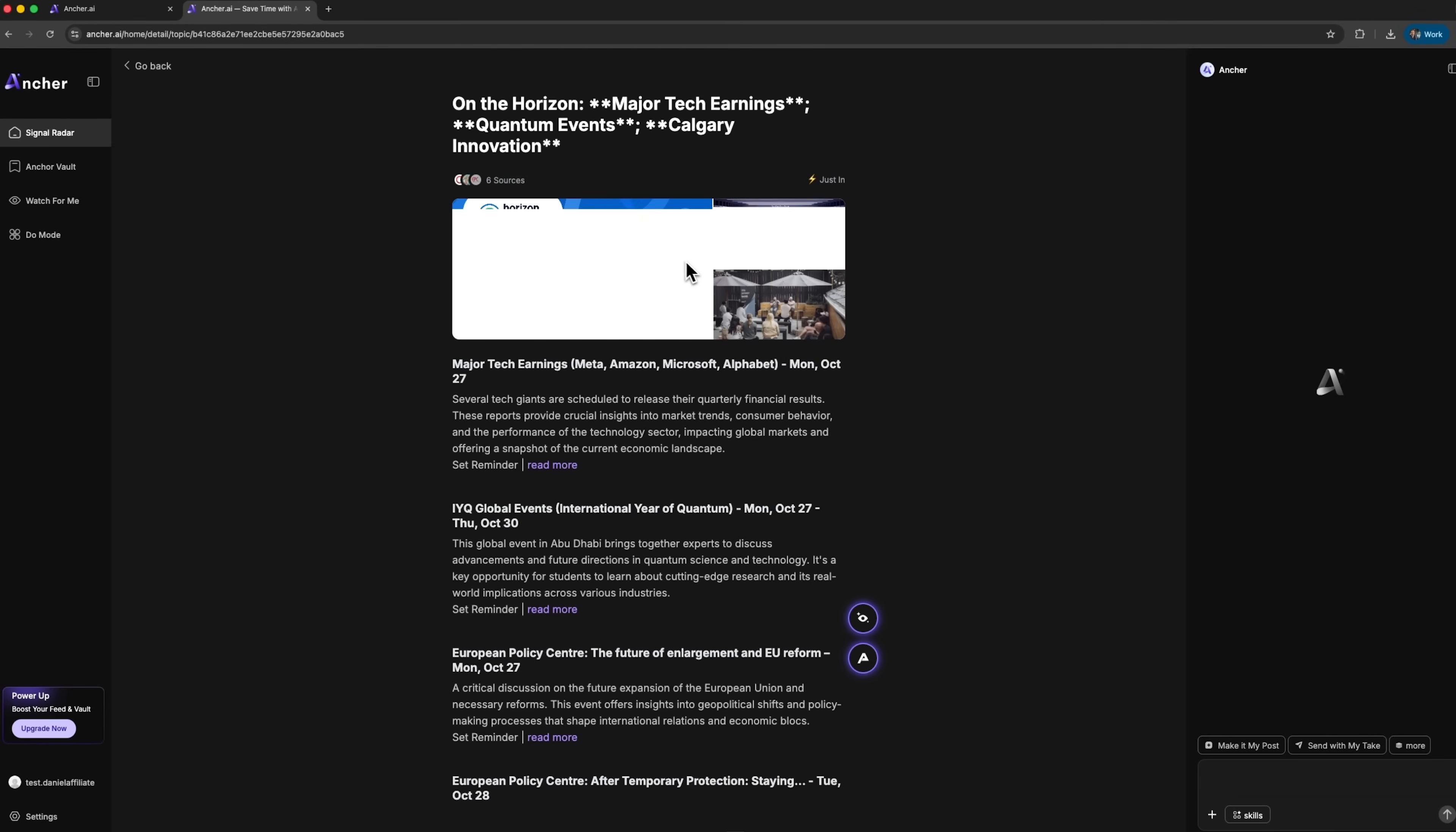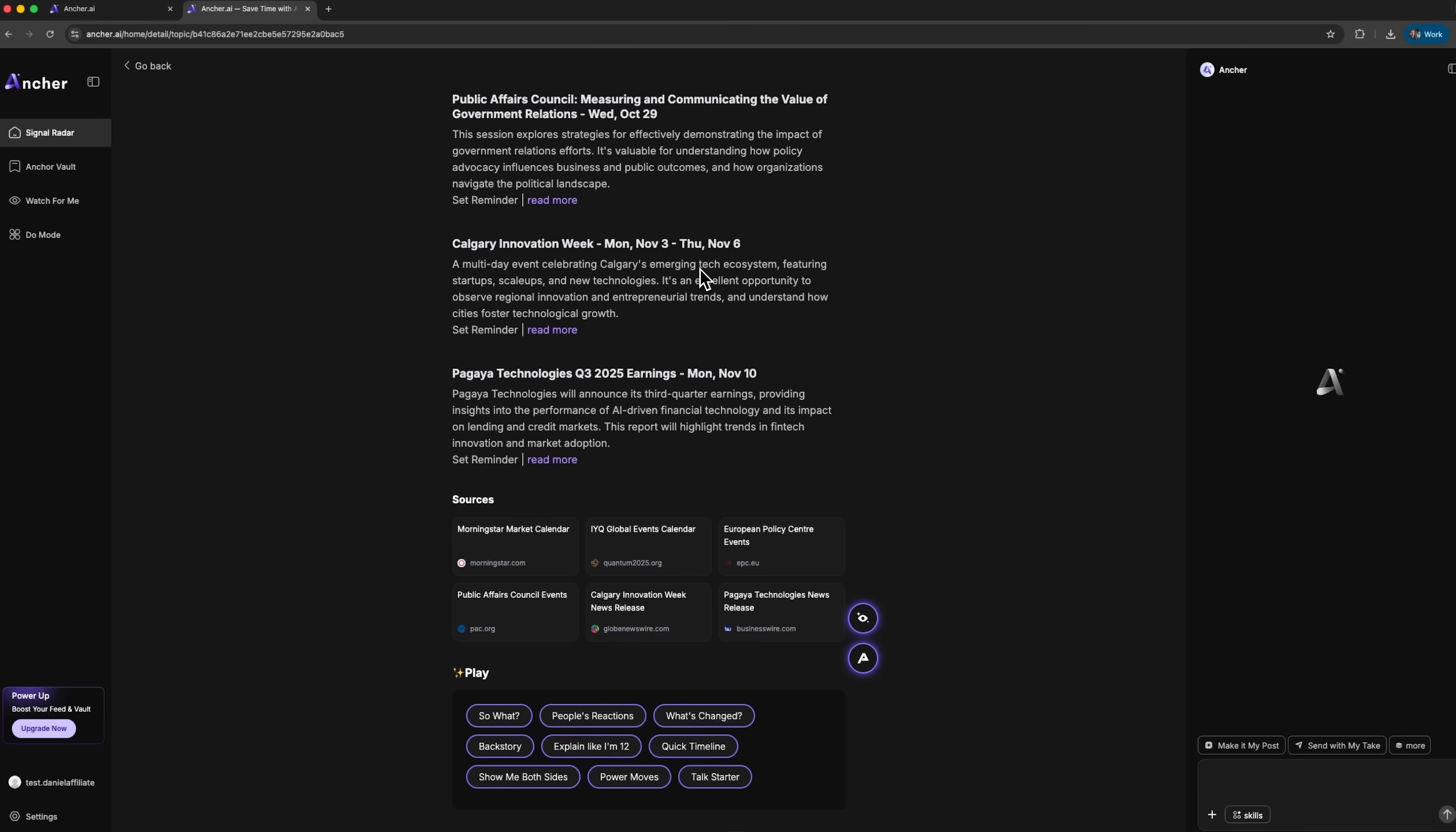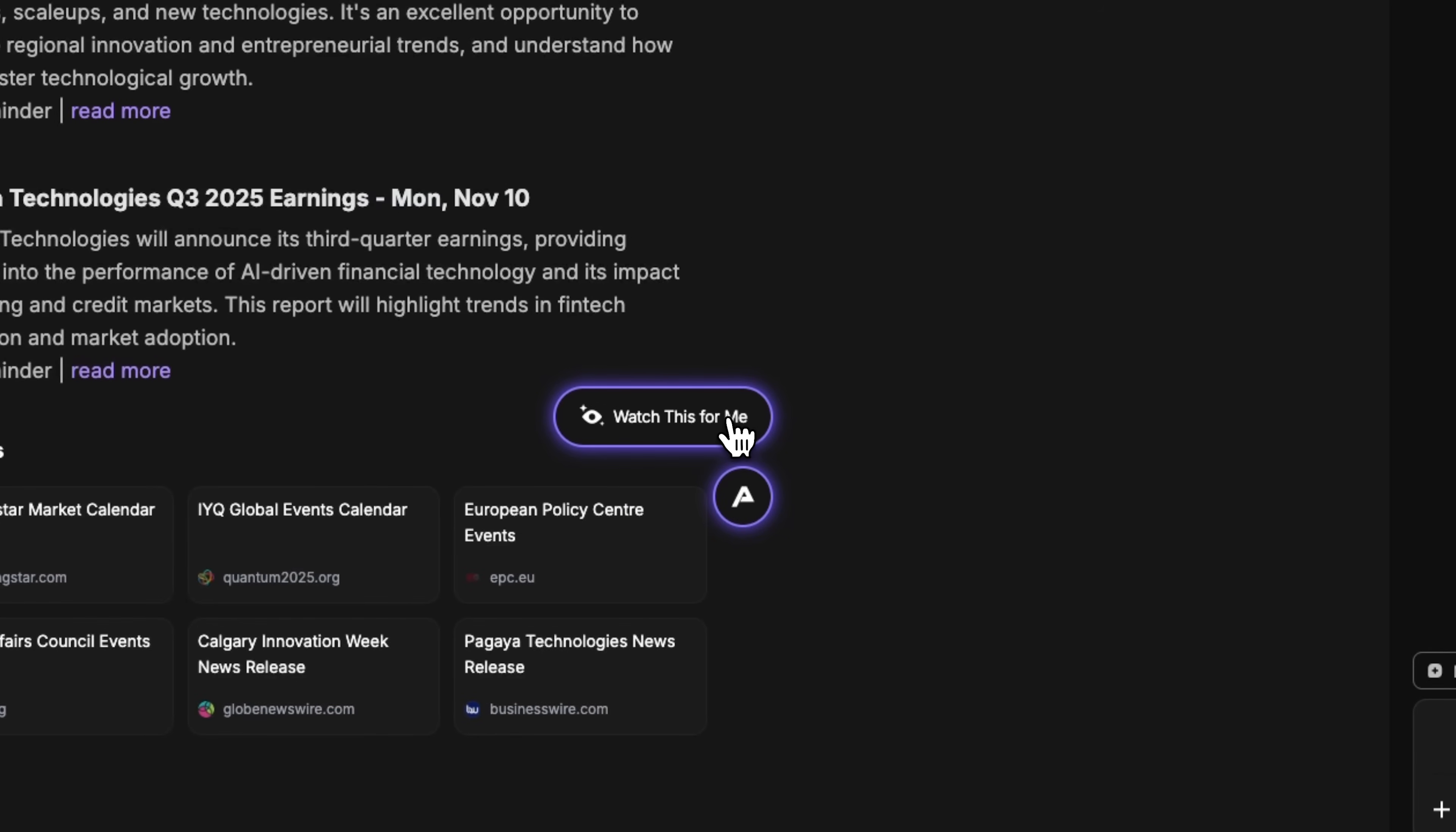So, I opened one of the cards, and now we see way more possibilities. Folks, this isn't just an article. It's an intelligent interface for deep analysis. In this post, there's information about big tech financial reports, quantum events, European politics, and an innovation week. For each event, you can set reminders and read more details.